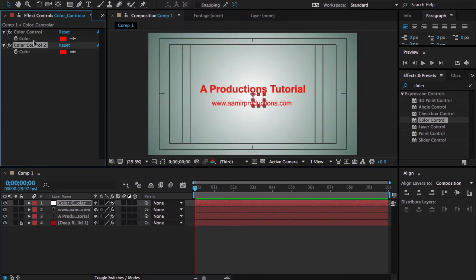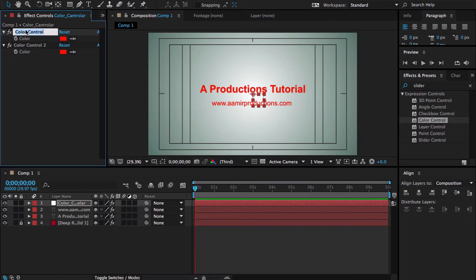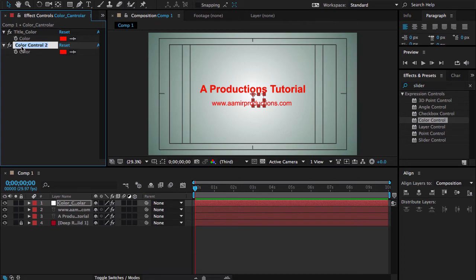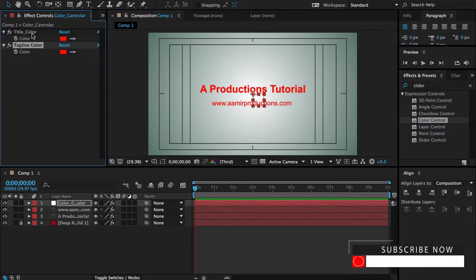So let me duplicate this, Ctrl-D from keyboard, and call it Title Color. And for this I am going to use Tagline Color. Okay, perfect.